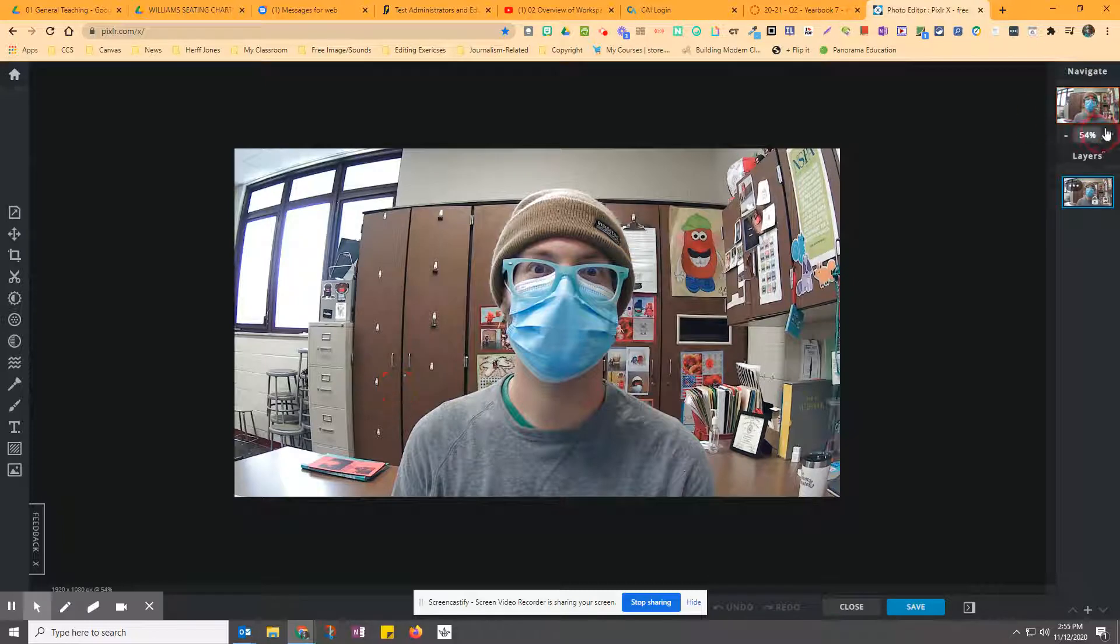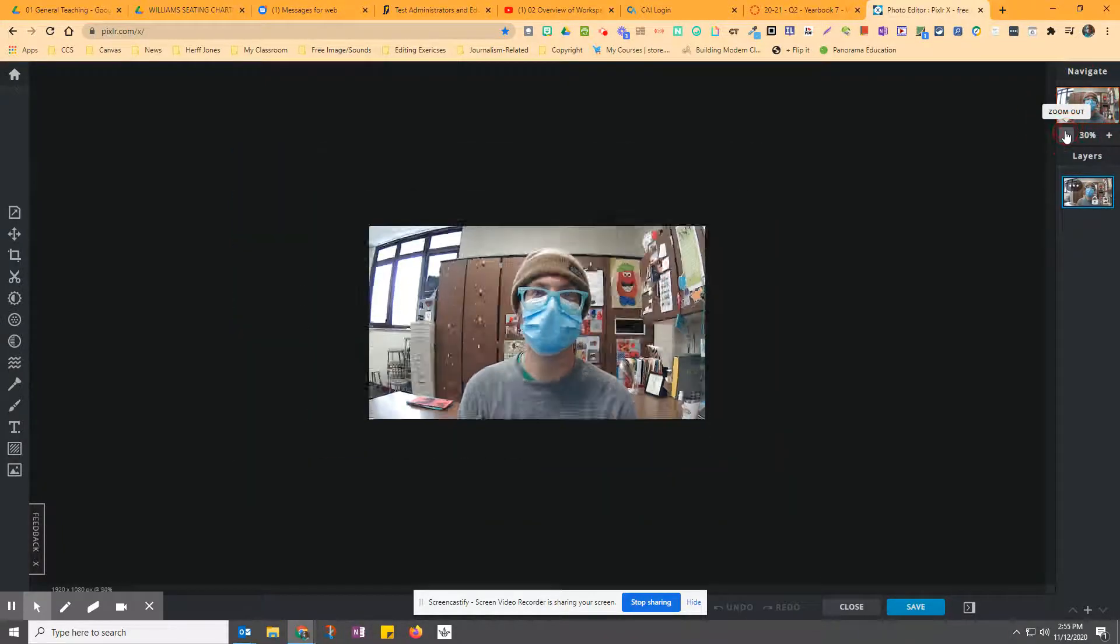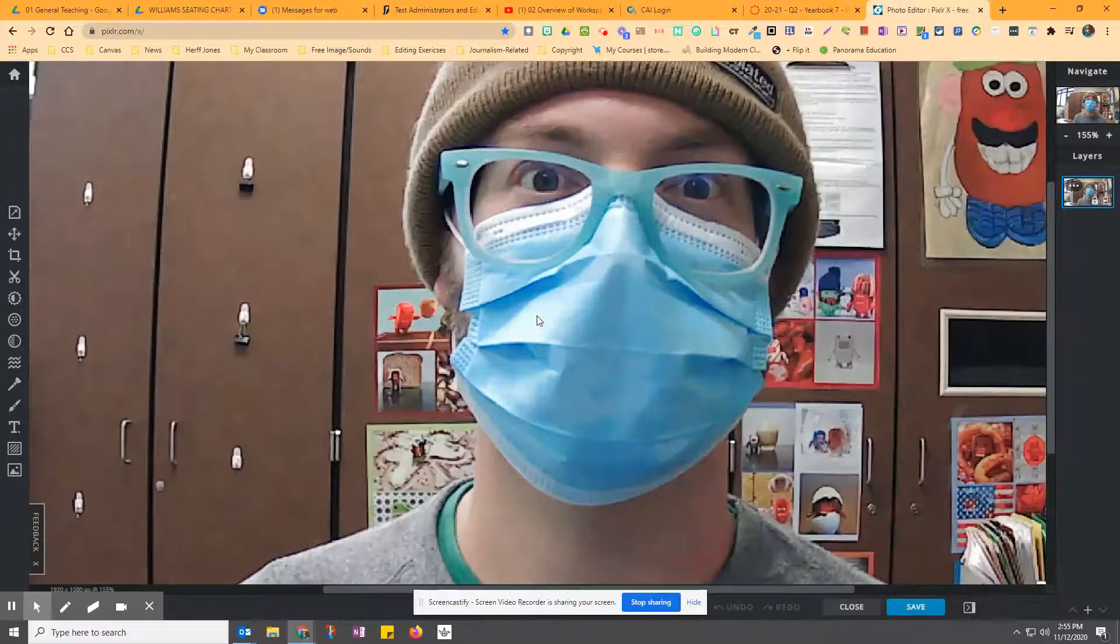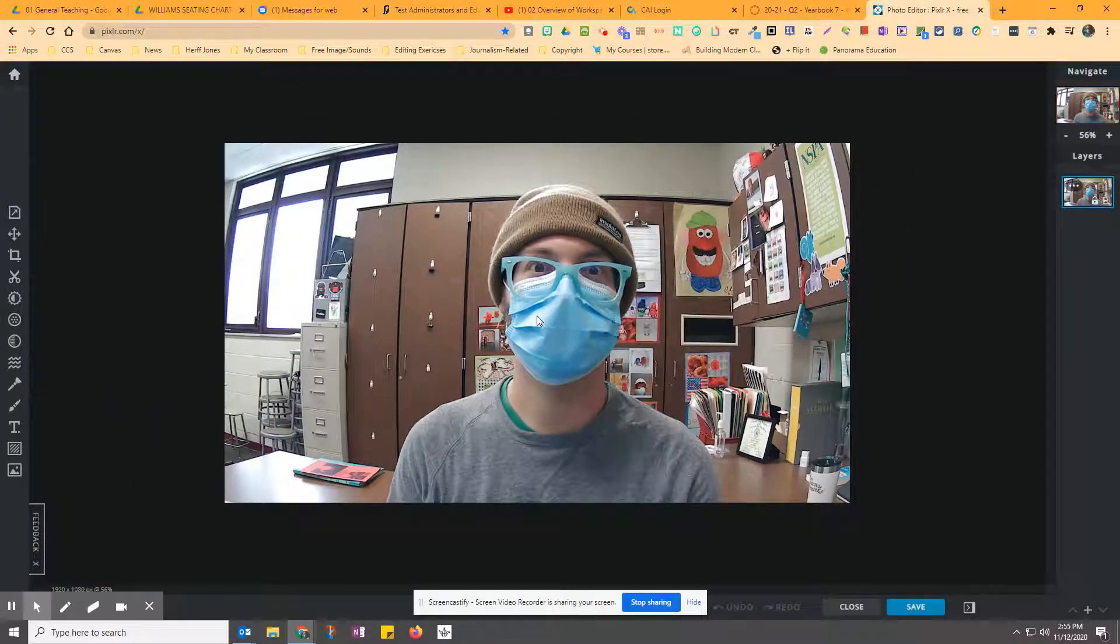You can zoom in and out up here in the top right-hand corner. So zoom out, zoom in. If you have a mouse, you can scroll in, scroll out.